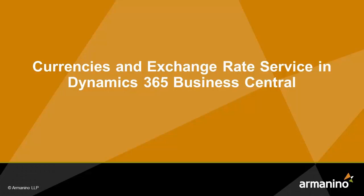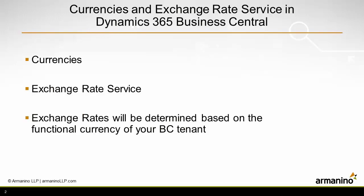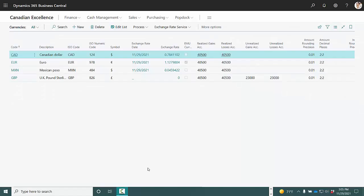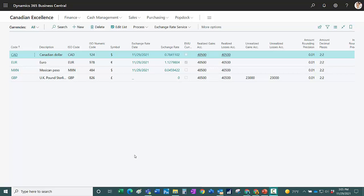I want to show you a quick setup for currencies and exchange rate services in Business Central. These are the current currencies I have set up in my system. I just set up the Great British Pound. Let's take a look at that.